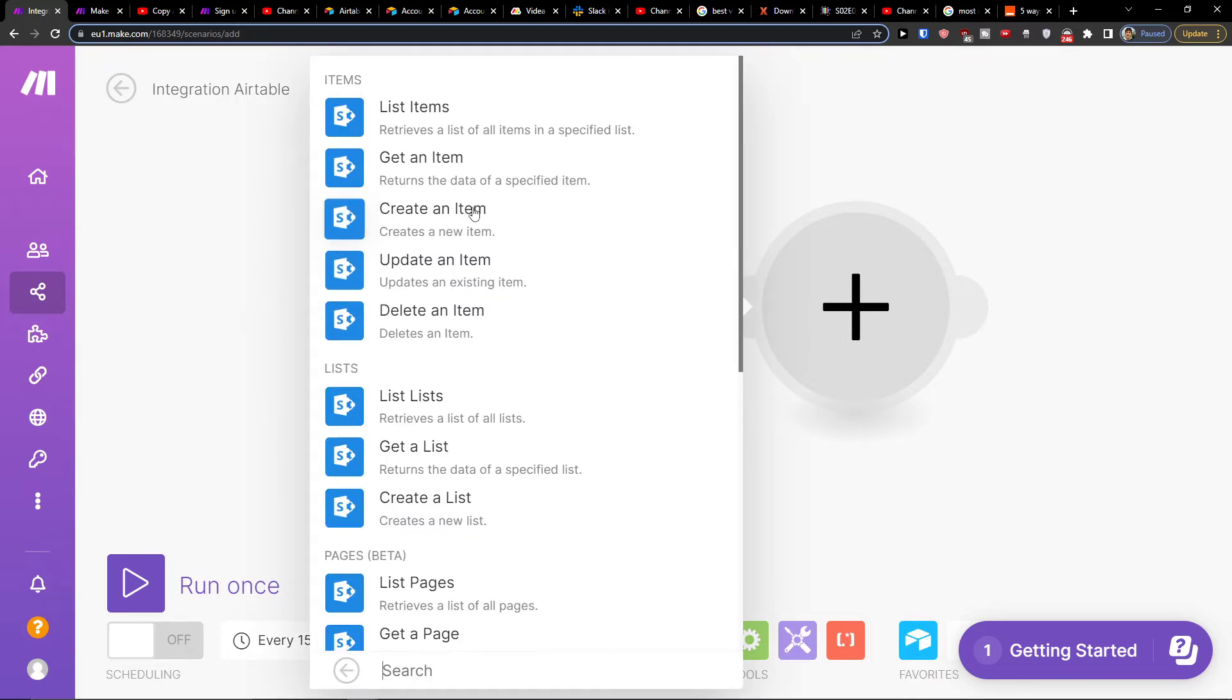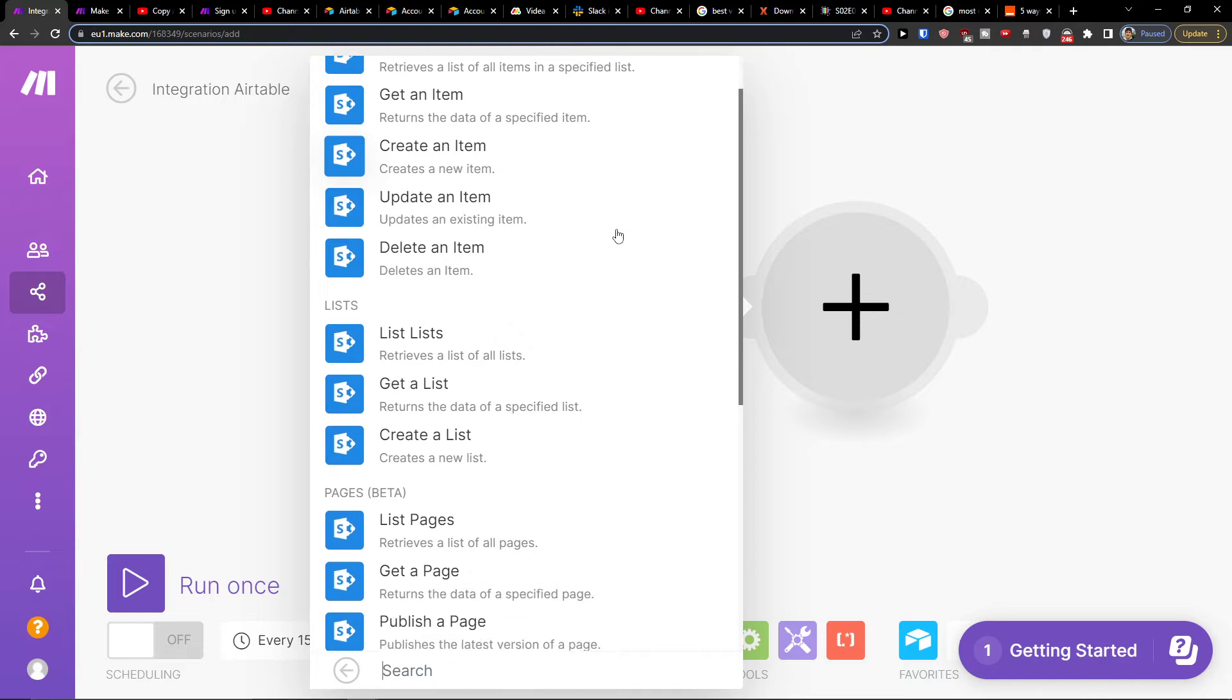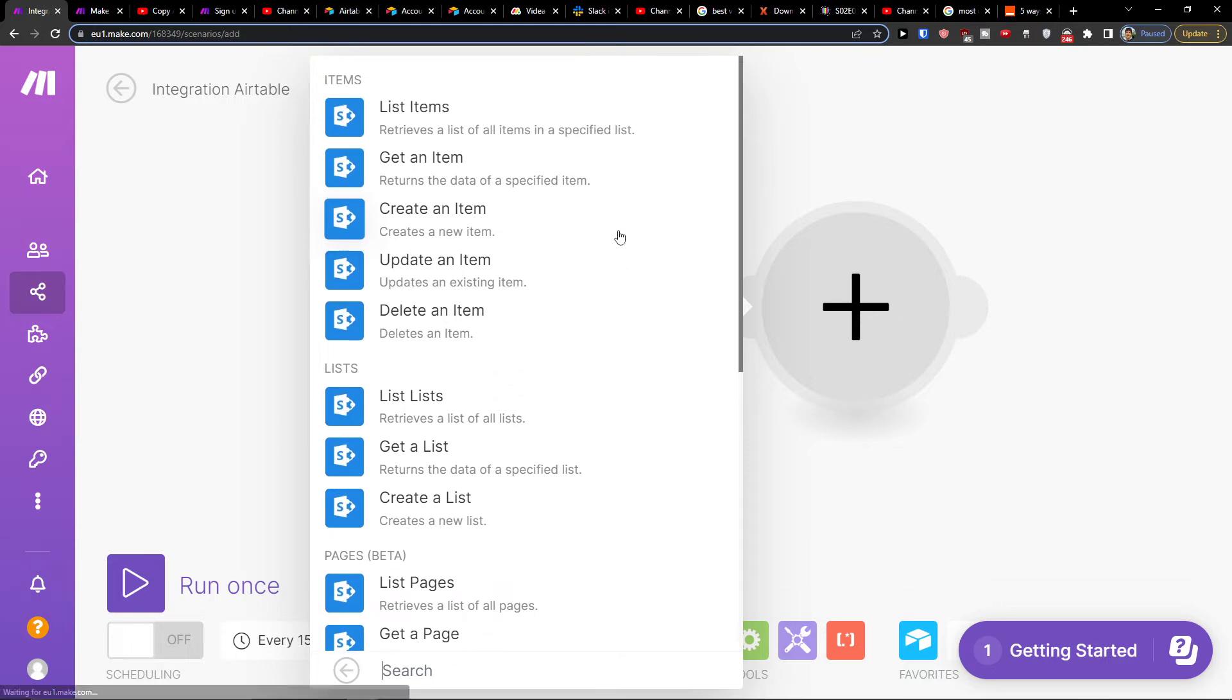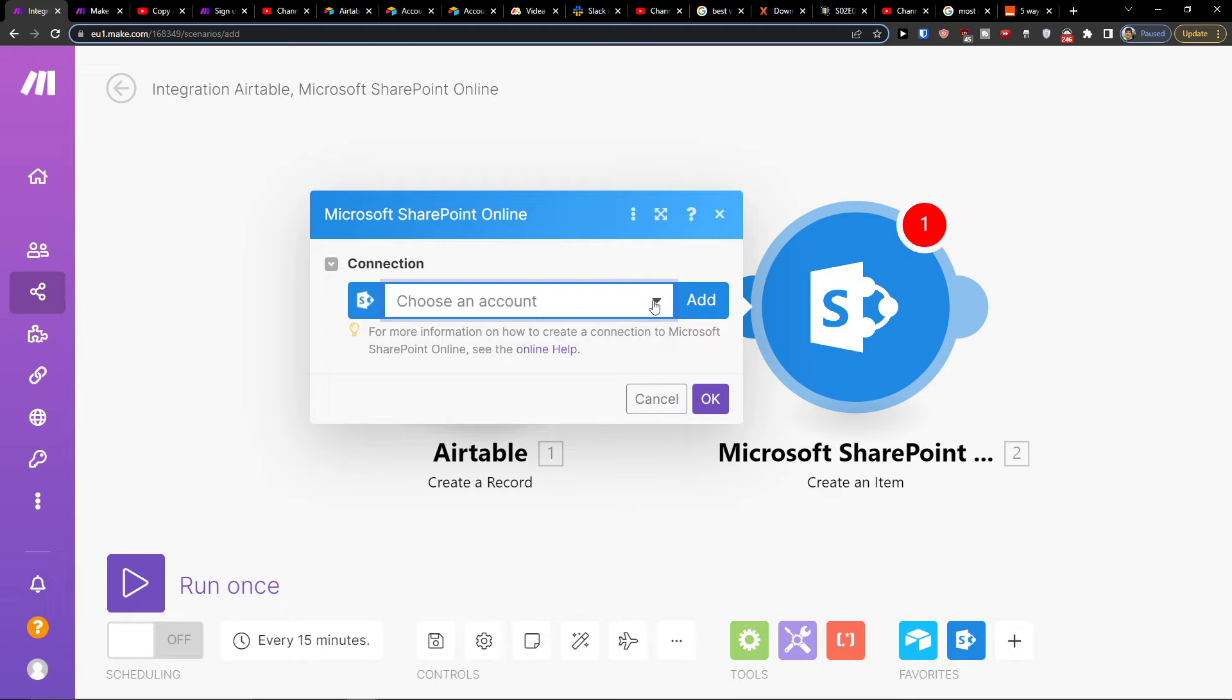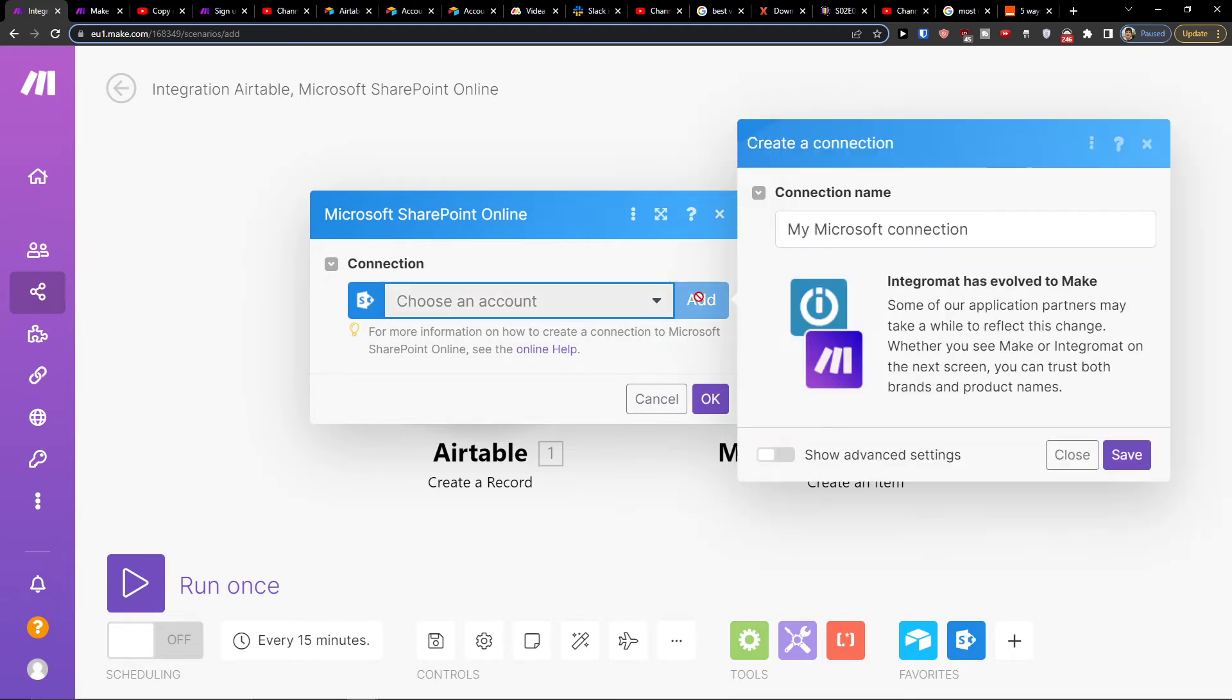Microsoft SharePoint online. Now when I'm going to create item in Airtable, what needs to happen in SharePoint? Let's say create an item. Again you're going to choose account here, so you would add an account right here.